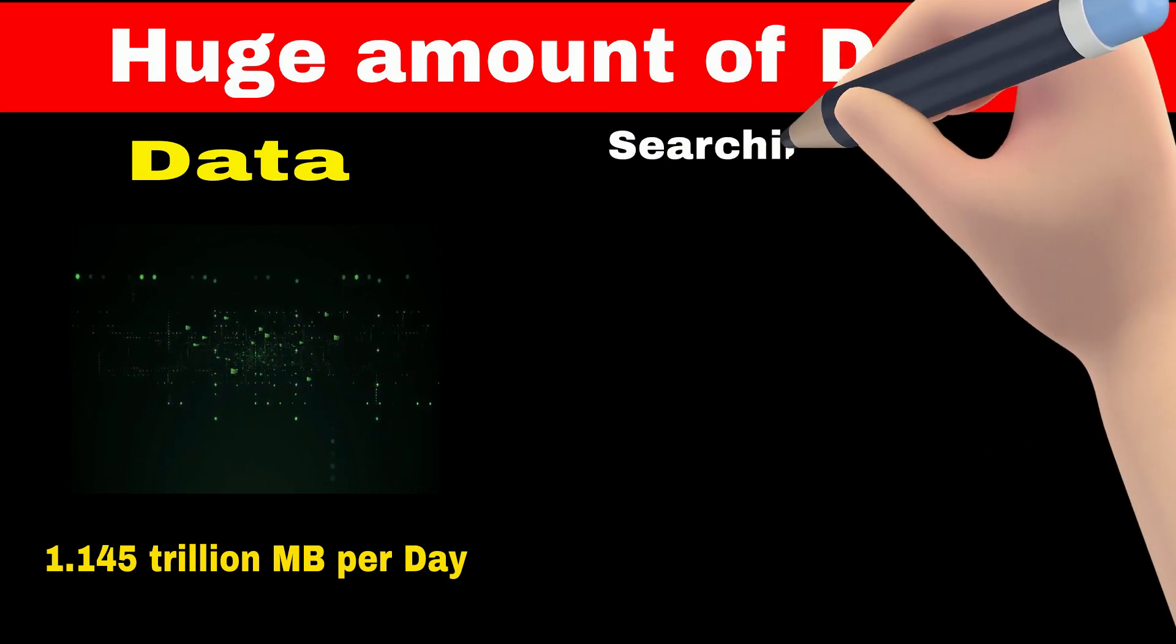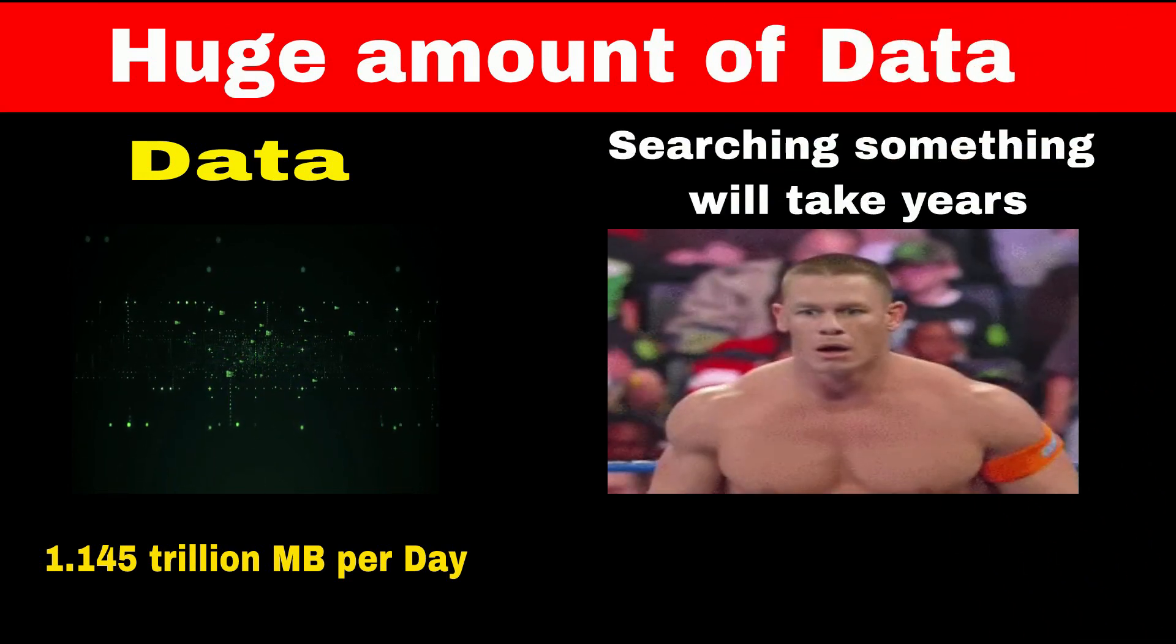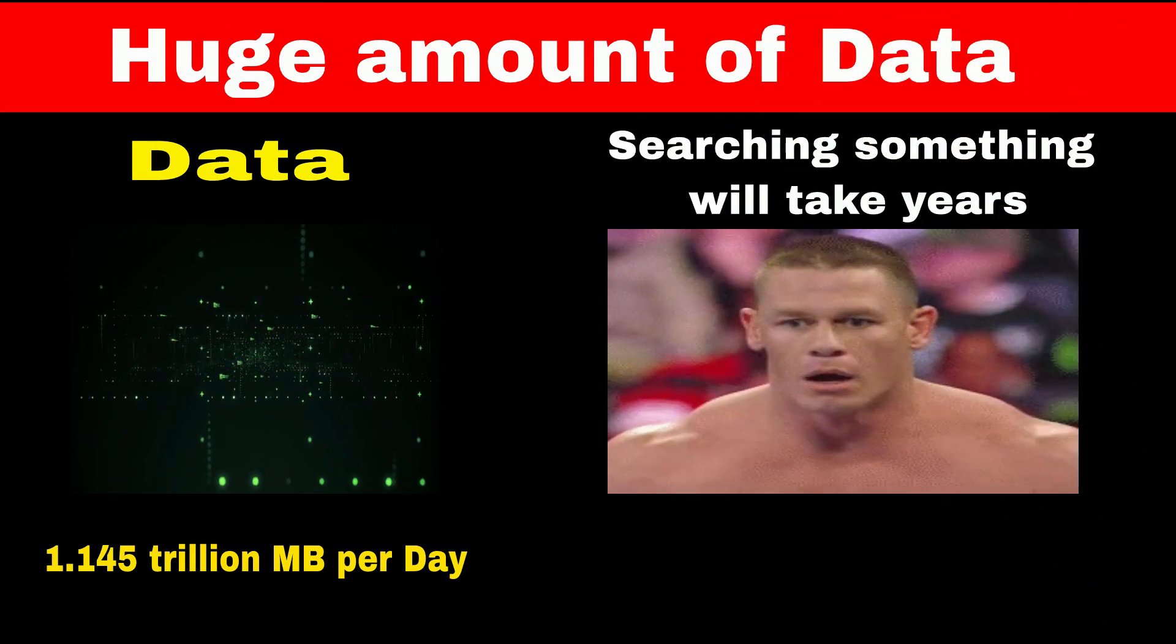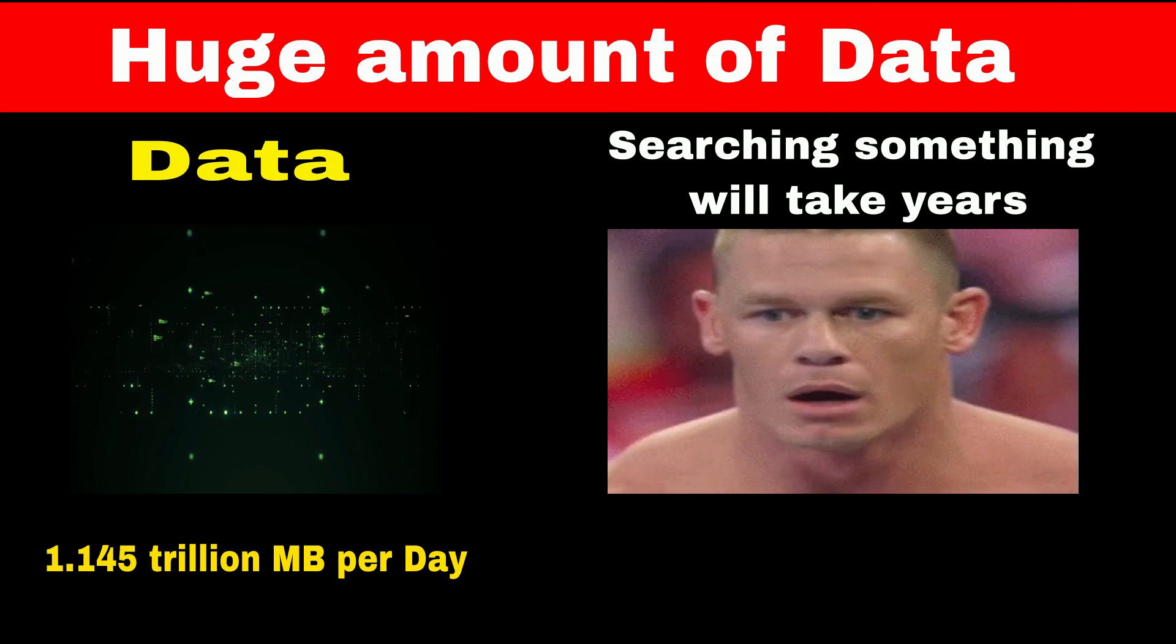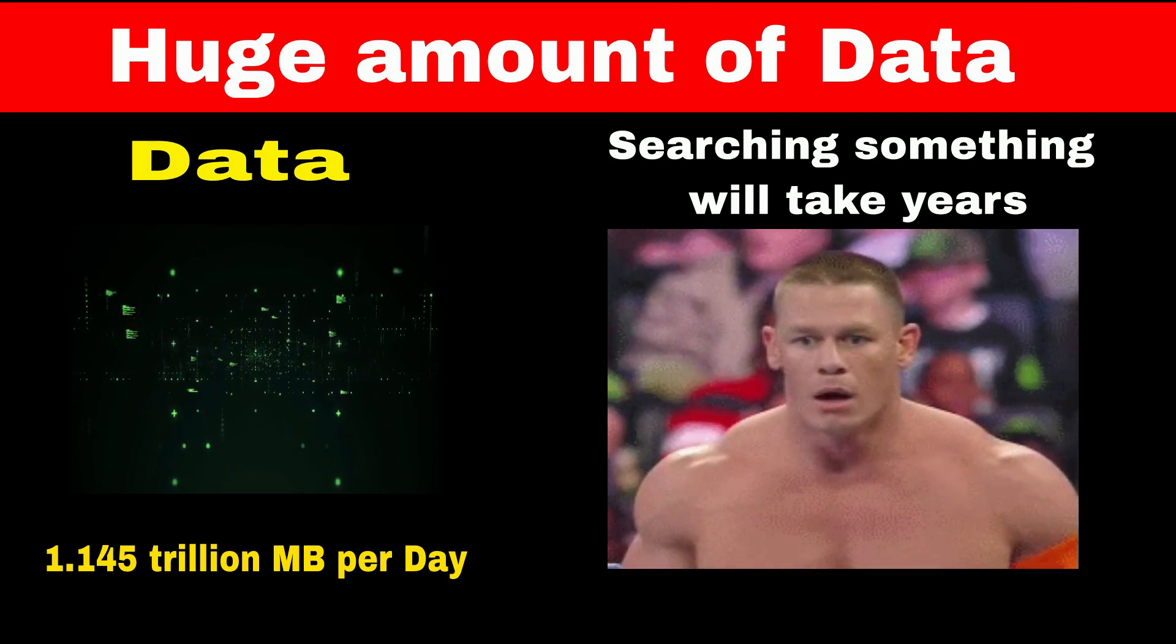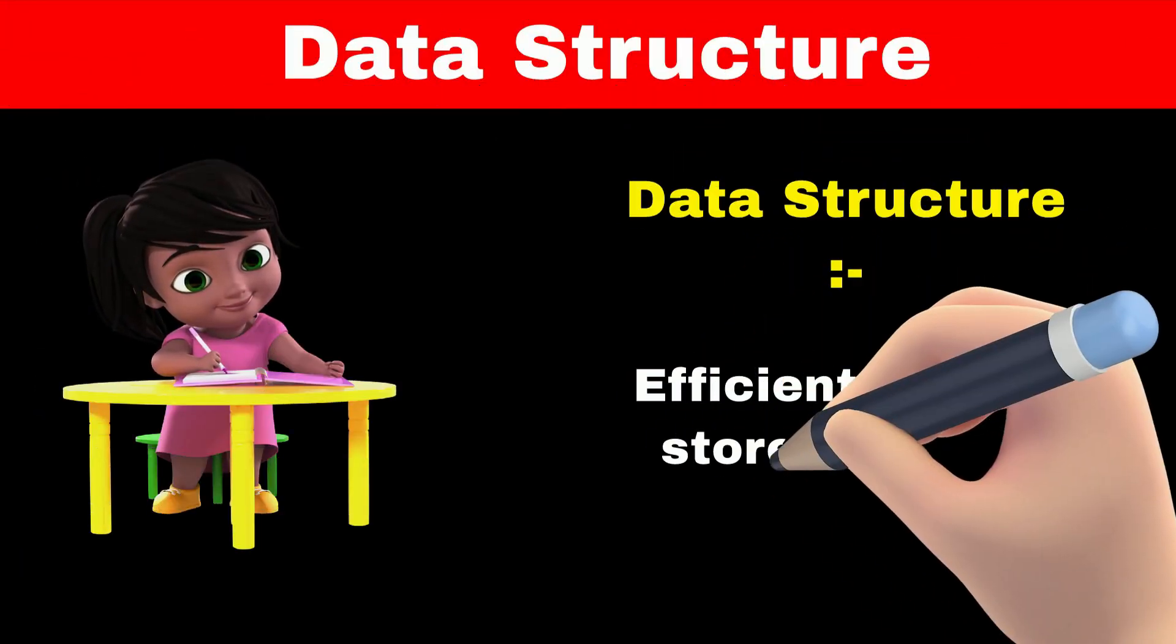Now imagine if we want to search something in this much data, it will take years to search something in this data. Here, data structure comes into the picture.